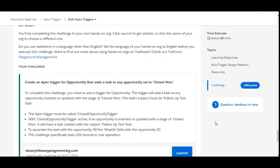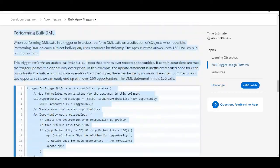In this challenge we are going to create an apex trigger on the opportunity object. The name of the trigger should be closed opportunity trigger, and if an opportunity is inserted or updated with a stage of closed won, then we need to create a task with the subject as follow-up test task. So let's move to the org and create a trigger.